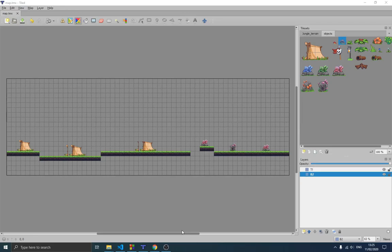We did this before we created our map puzzle because we needed a map before creating a puzzle for that map. We showed how to use this application, and it's important for you to go and check that out if you haven't. If you have any questions or concerns you can write in the comment section below.